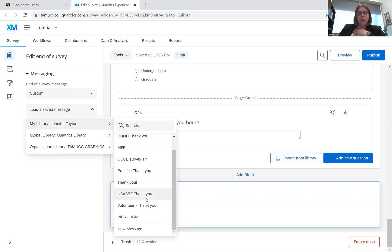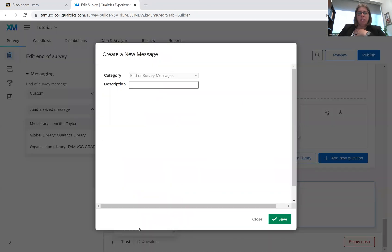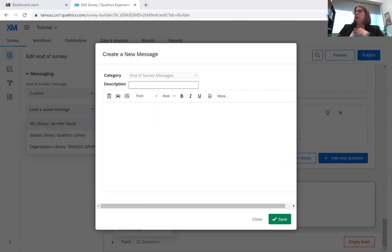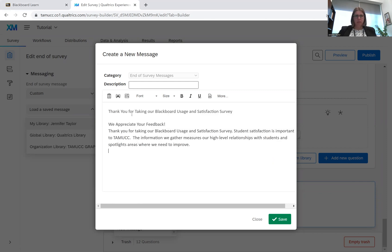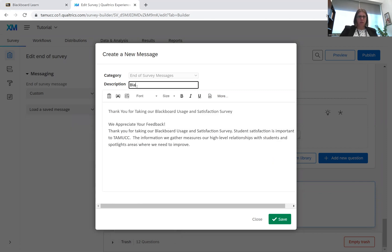I do not have a message. I want to create a new message, and I've already created one, so I'm just going to copy it and paste it. And this will just be the Blackboard.